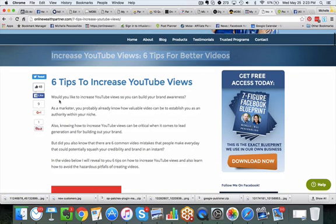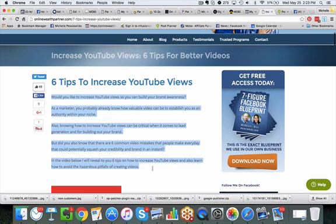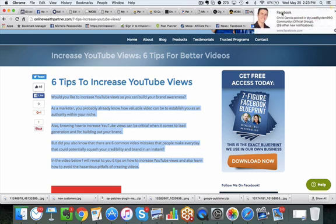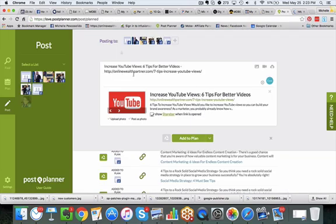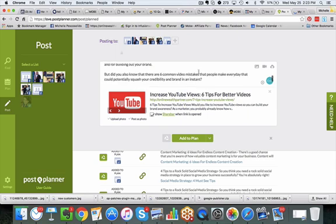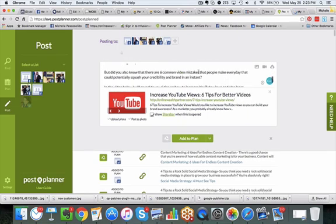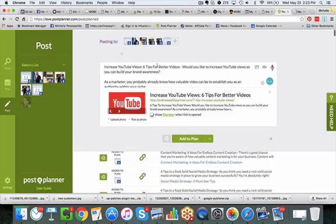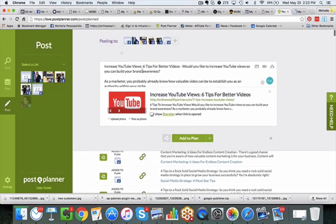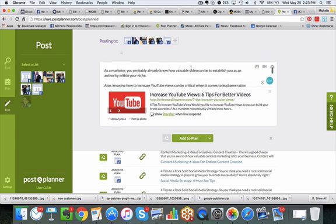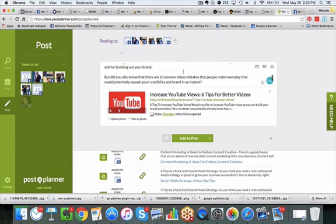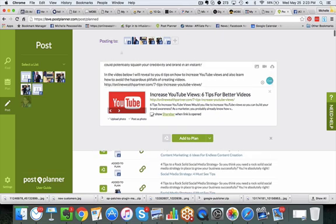So let me go back to this blog post and show you what I'm talking about. So I'll write the title there. Would you like to increase YouTube views so you can build your brand awareness? So basically I'm just going to copy all this because it's teeing it up for what this is about. So I'm pasting it there. Nothing fancy. Just basically writing a status update, letting people know when they see this in their newsfeed, increase YouTube views, tips for better videos, asking a question, a little bit of content here. And then we've got the link.